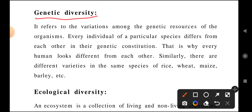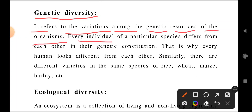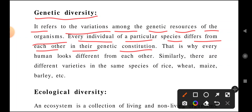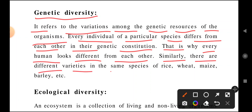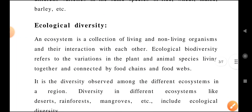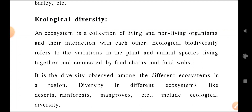Genetic diversity refers to variations among the genetic resources of organisms. Because of genetical reasons, there will be differences between people or species. Every individual of a particular species differs from each other in their genetic constitution — that is why every human looks different. Similarly, there are different varieties within the same species, such as wheat, maize, barley, etc. Due to genetic and other reasons, there will always be differences.